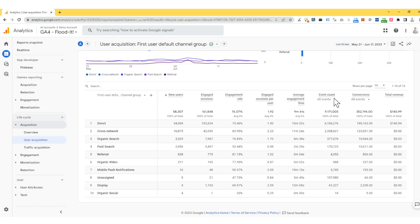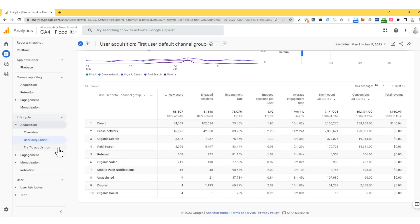We've also got information about Event Counts and Conversion Events, and also Total Revenue. This is very important to make business decisions. So if you've got a marketing campaign, we're going to define which is your most profitable source in terms of revenue, and that will give you that information here as well.